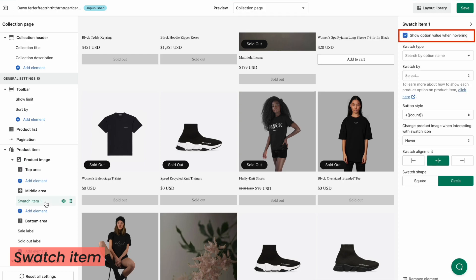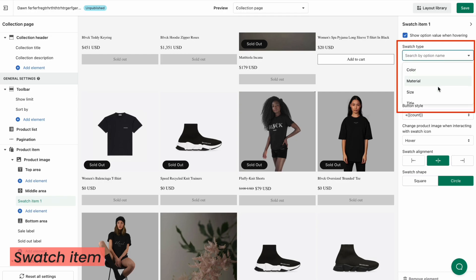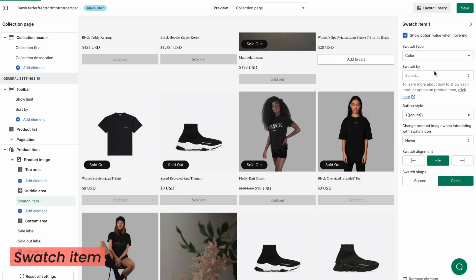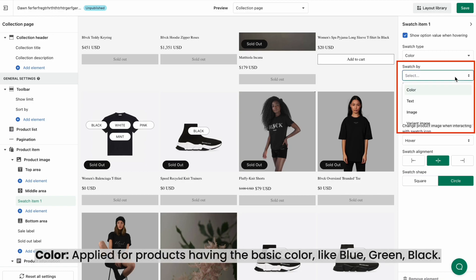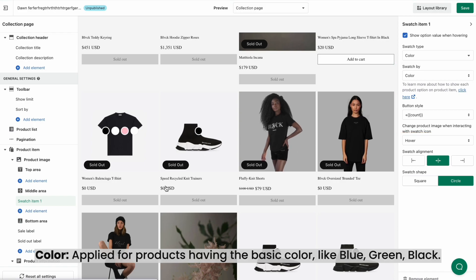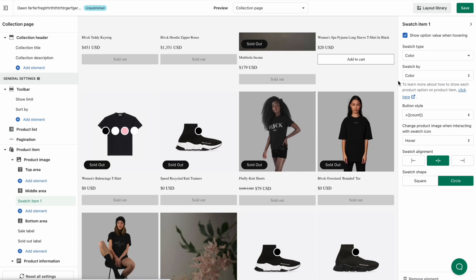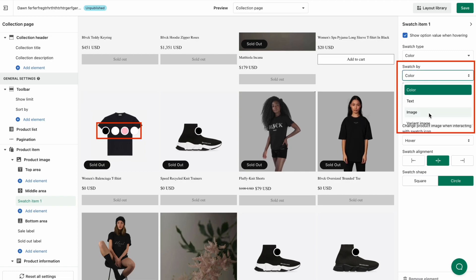If you tick Show Option Value When Hovering, your customers will see the swatch's value when they hover a swatch thumbnail. Next, select swatch type. Swatch type allows you to decide which product attributes you'd like to display. With Swatch By, there are four options. Color is applied for products having basic colors like blue, green, and black. Our app will automatically look up the exact HTML color names and display those values on the storefront.